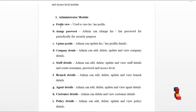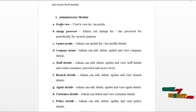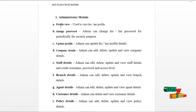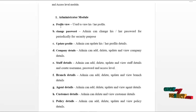Admin is responsible for creating company, staff, branch, and agent details. Admin can perform update, delete, and view operations if necessary on the above details.